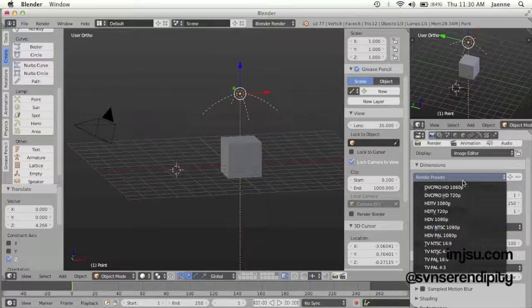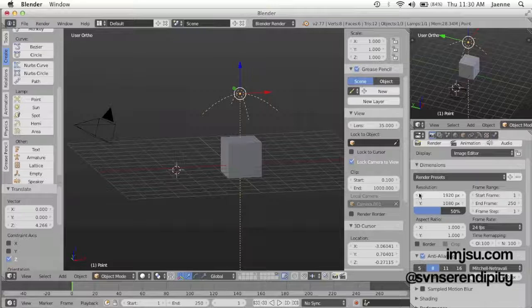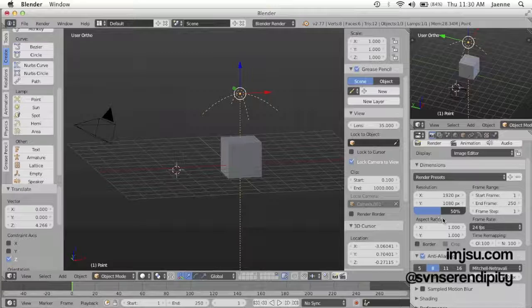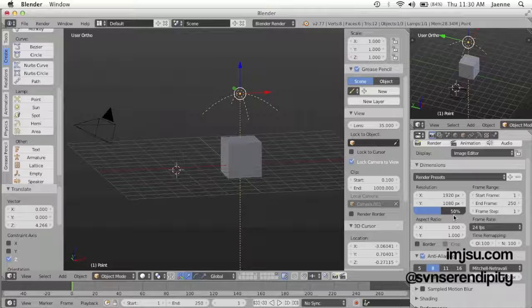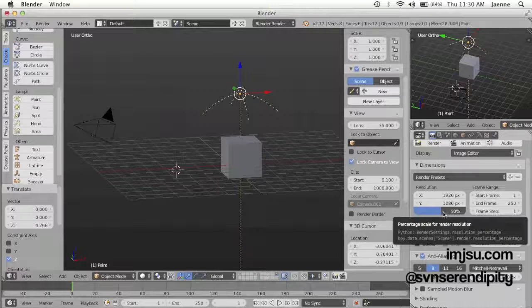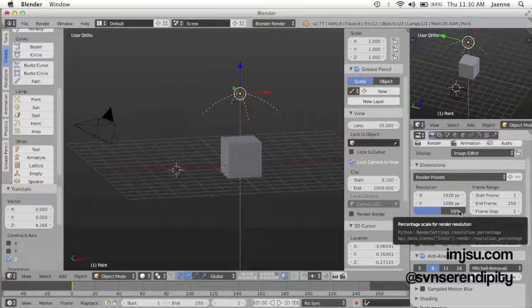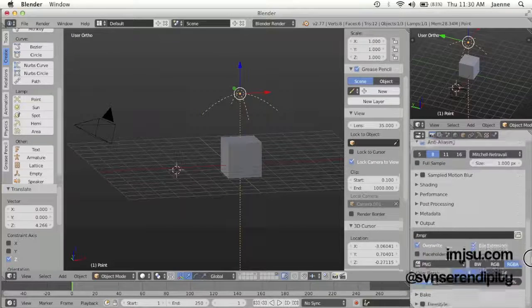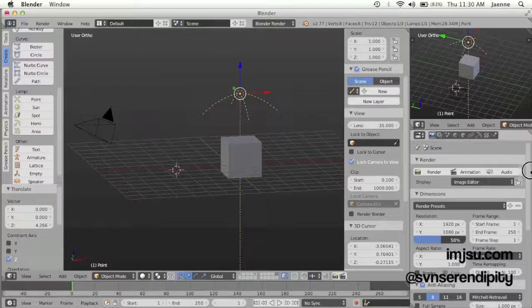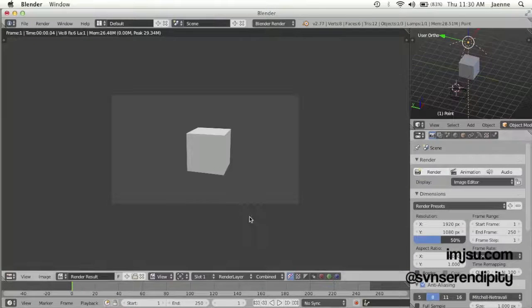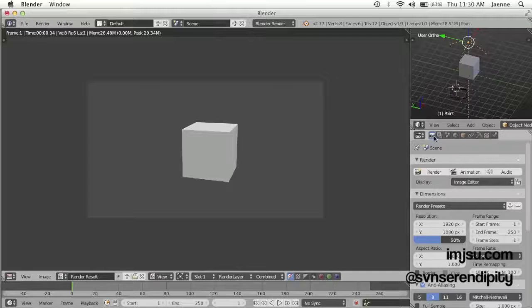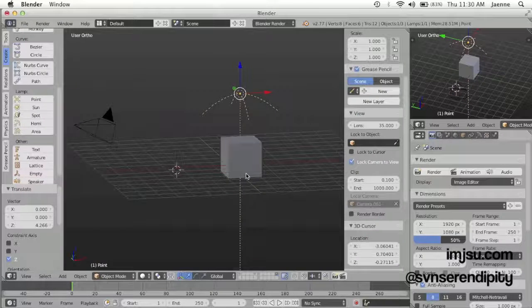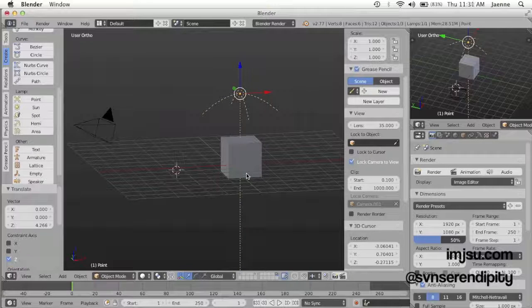Or you can enter your own dimension. For the first preview, you can just set the resolution to 50%, but if you want to have a final result, you can just up this number to 100%. Let's try to render. See, okay, now you have some light.